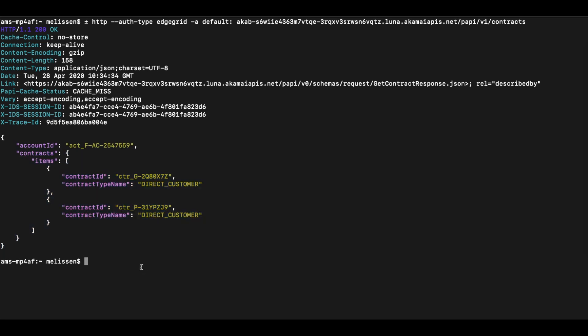Now we know that our Akamai API client is working properly and requests can be made. With this getting started, you are now able to dive deeper and start making other requests, perhaps to different APIs to manage your Akamai solutions.